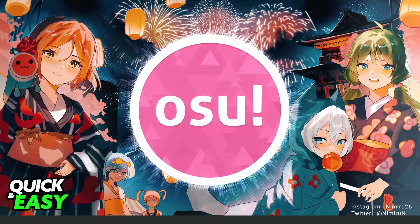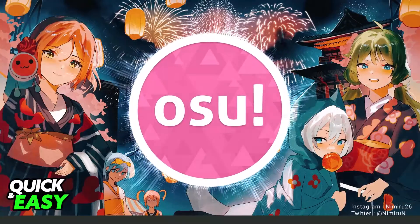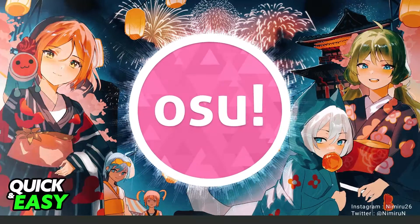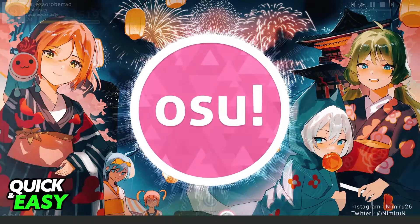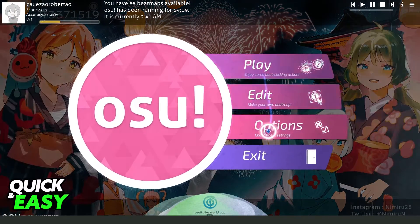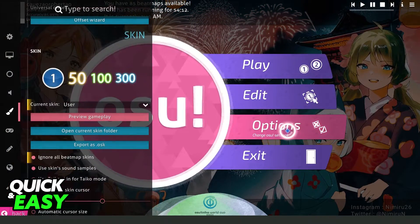First, you need to launch osu! to come to this page right here. Then click on the osu! button, come to the third option, Options, to change osu! settings.